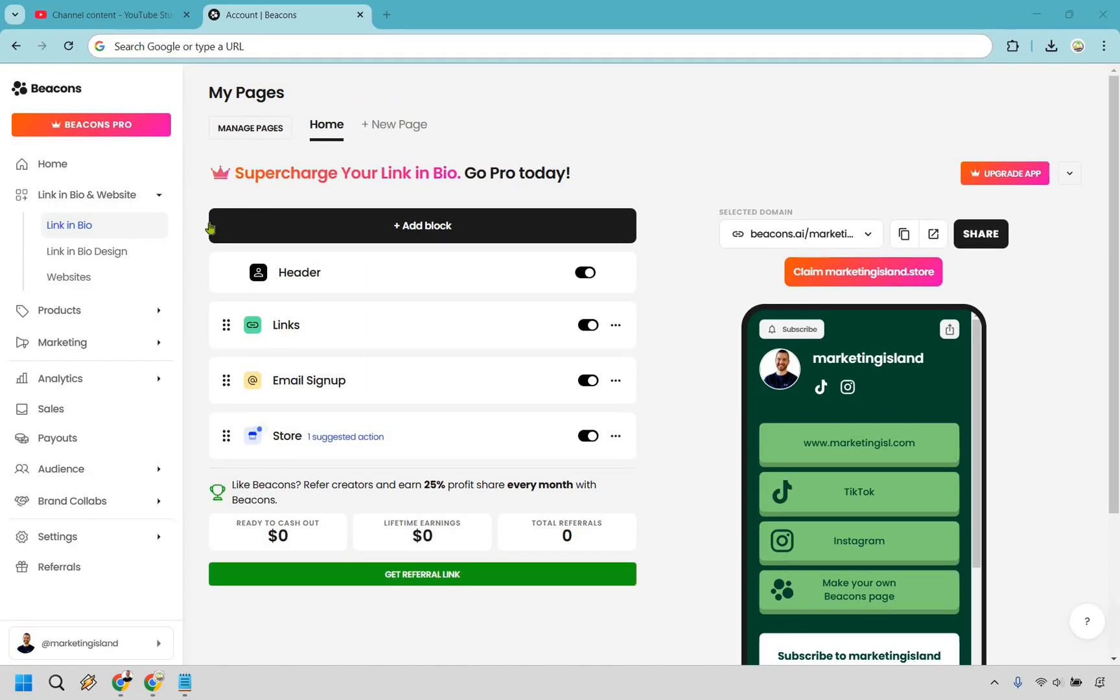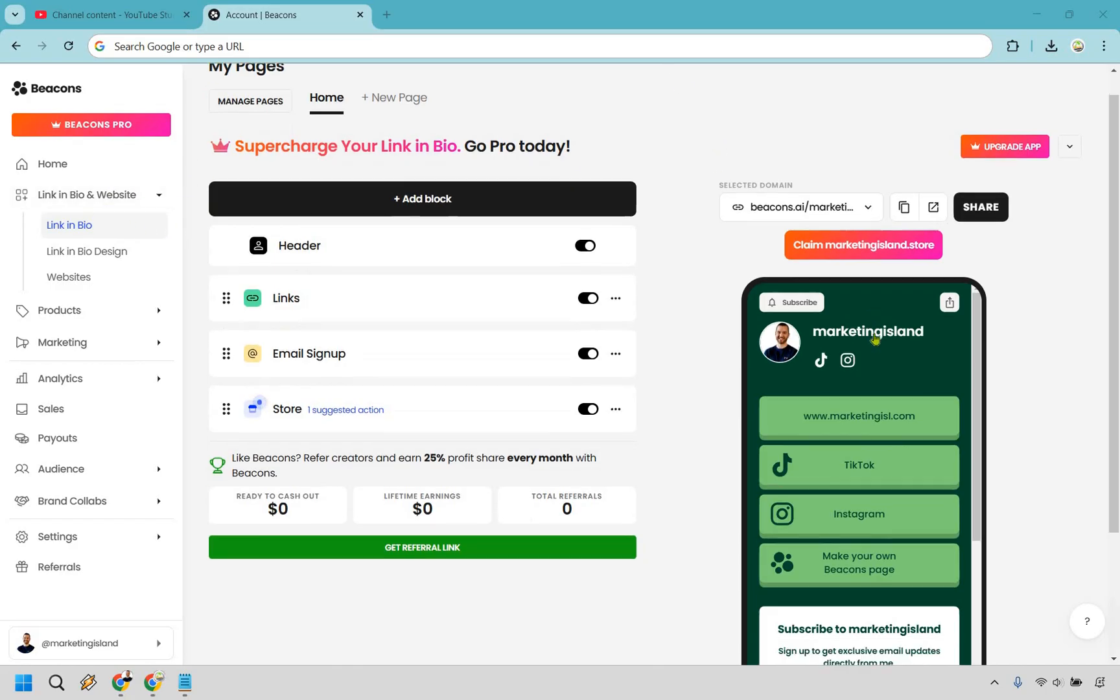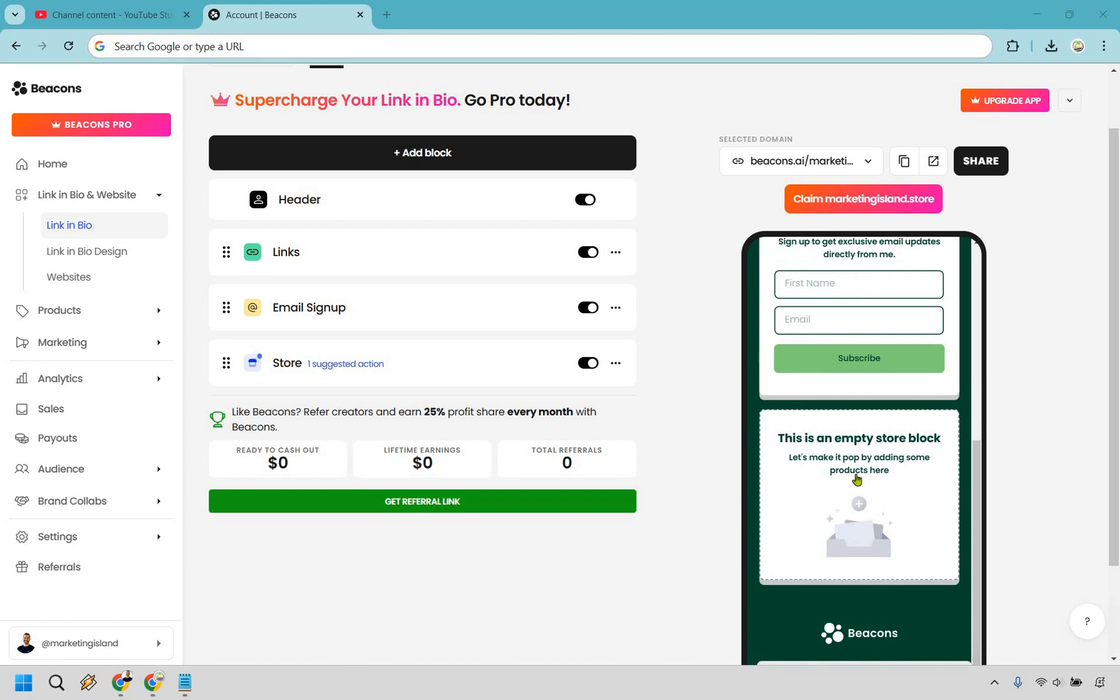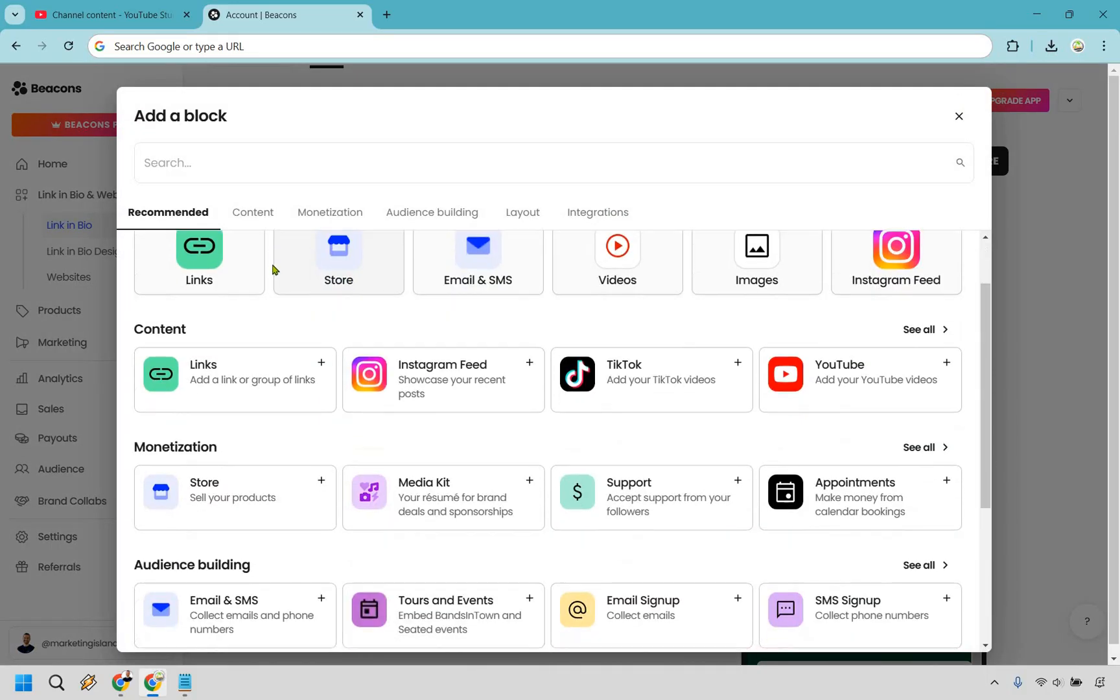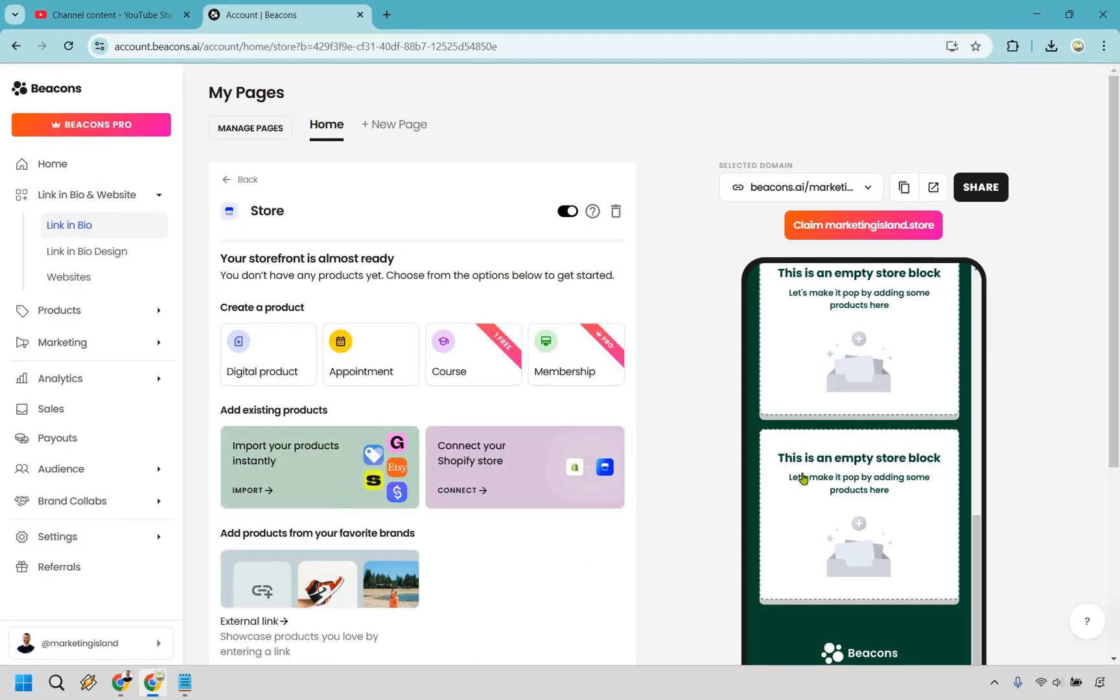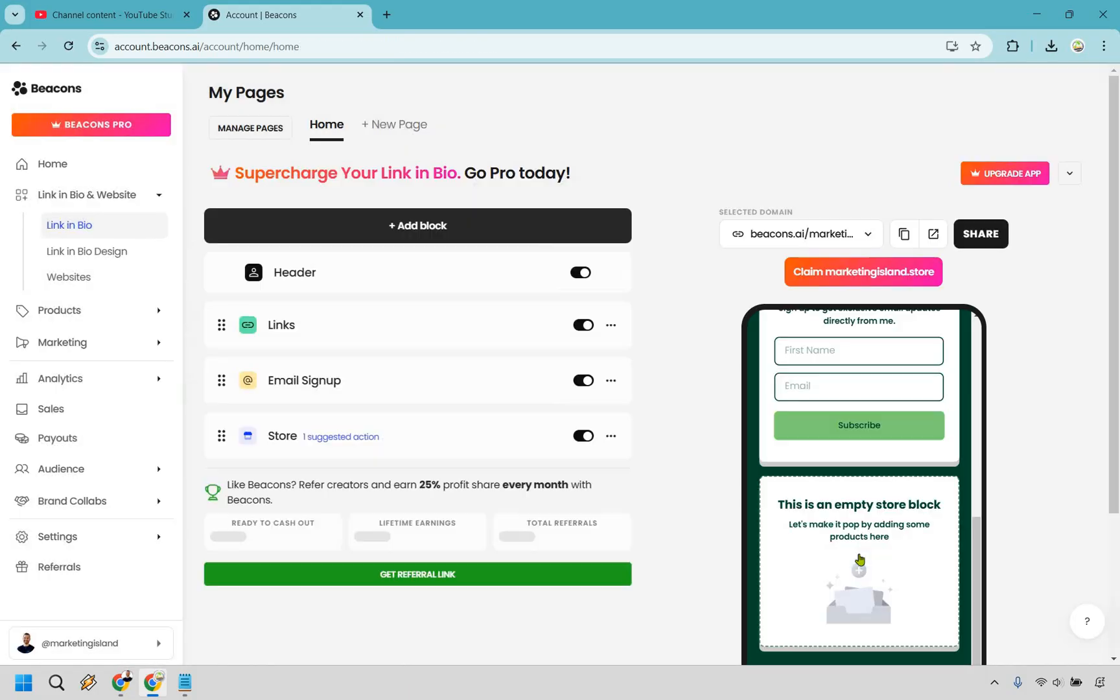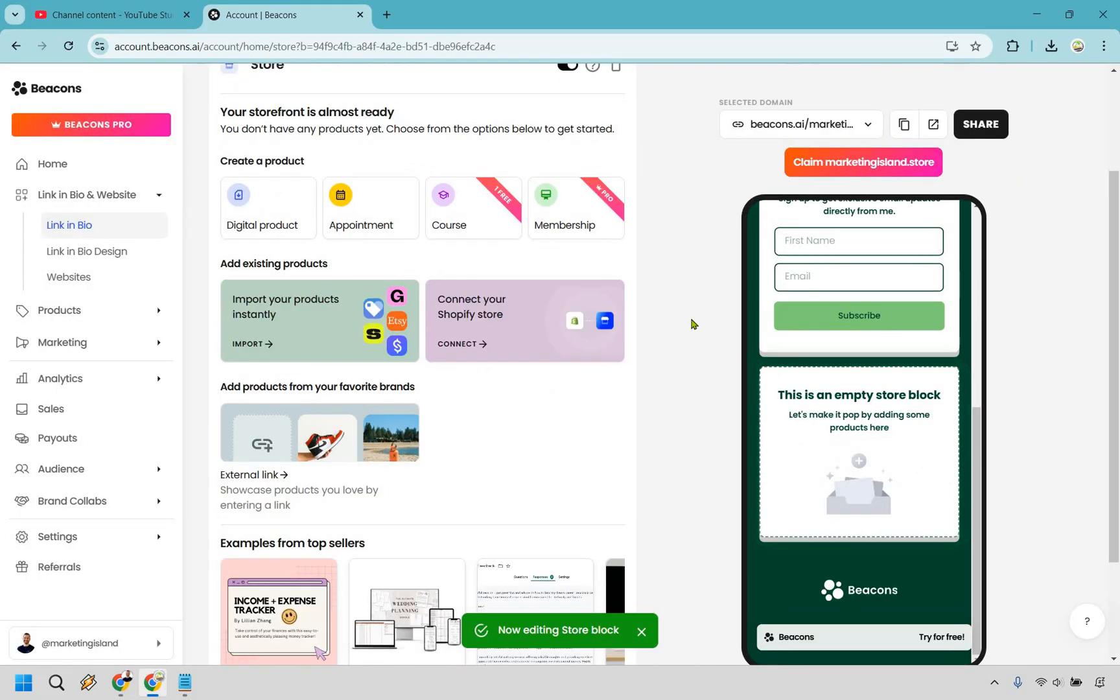So what you want to do is go to the link in bio section here under link in bio and website. If you scroll down it's going to say there's an empty store block right here. You can click on this or simply just do add block. From here if you look near monetization there's a lot to choose from but we want to sell products so let's click right here.